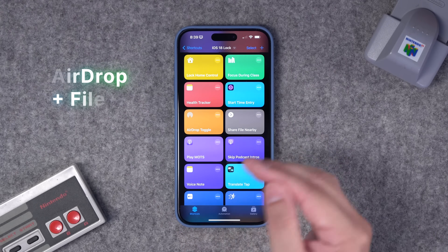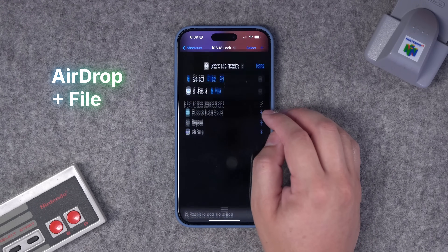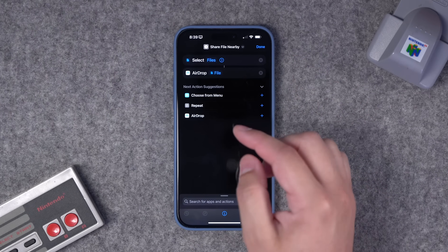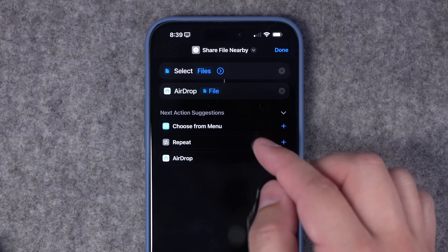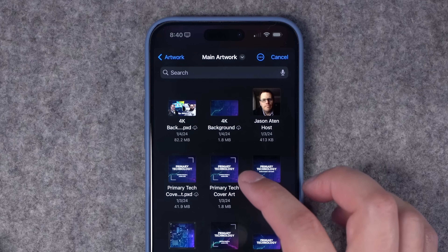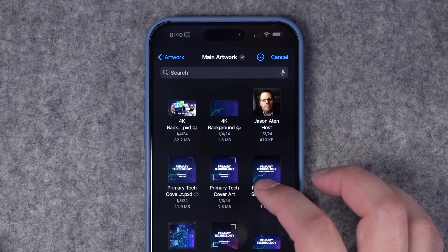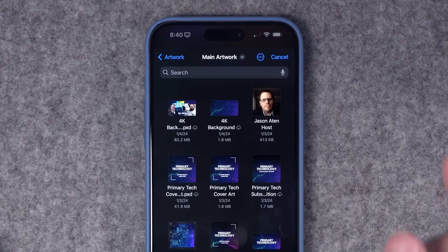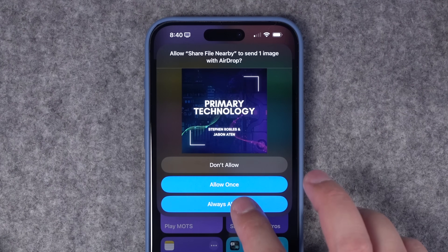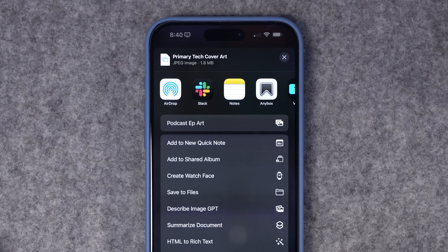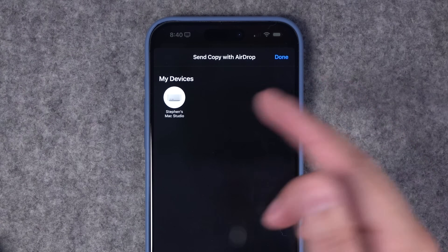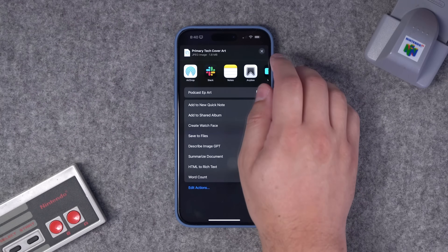To combine AirDrop with choosing a file, this shortcut is a simple two-step: it allows me to select a file from the Files app on my iPhone and then automatically AirDrop that file. Saves me a few taps — I don't have to dive into the Files app. I'll tap the file and it automatically starts the AirDrop session, bringing up the share sheet. One tap to AirDrop, find people nearby, and quickly share files right from the shortcut.